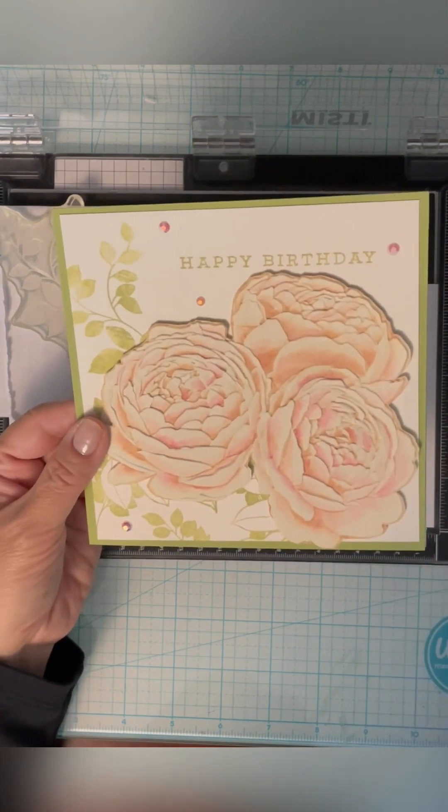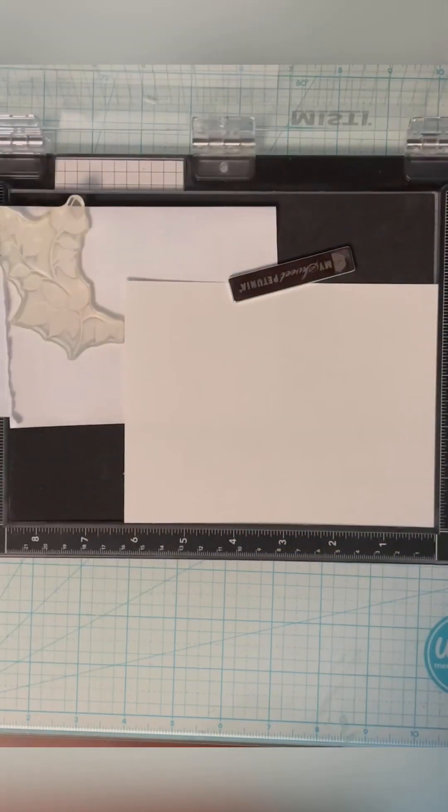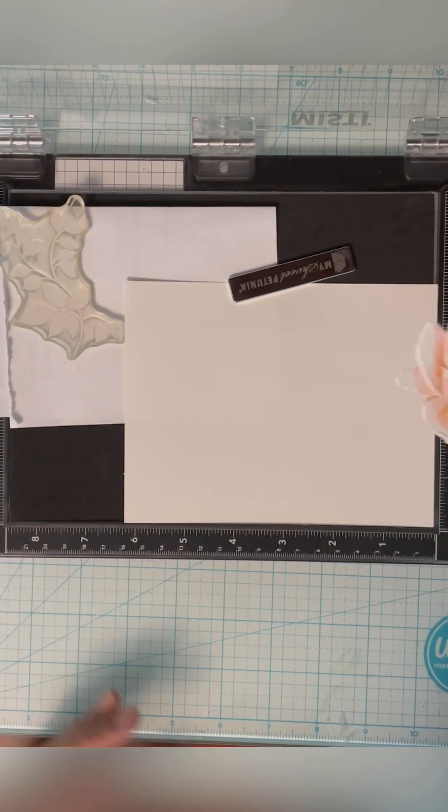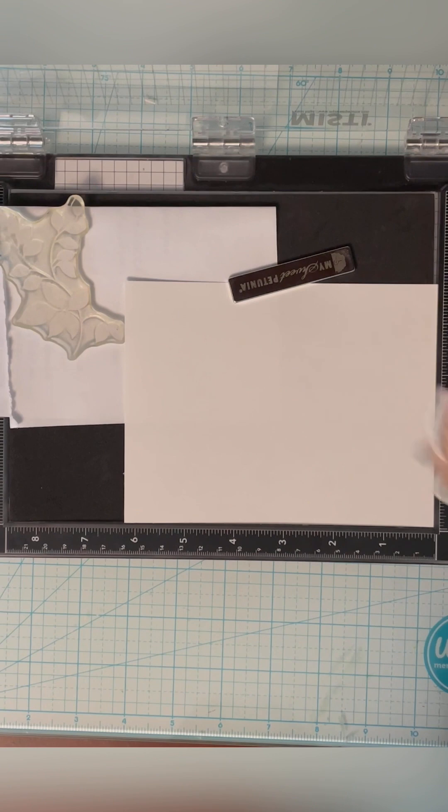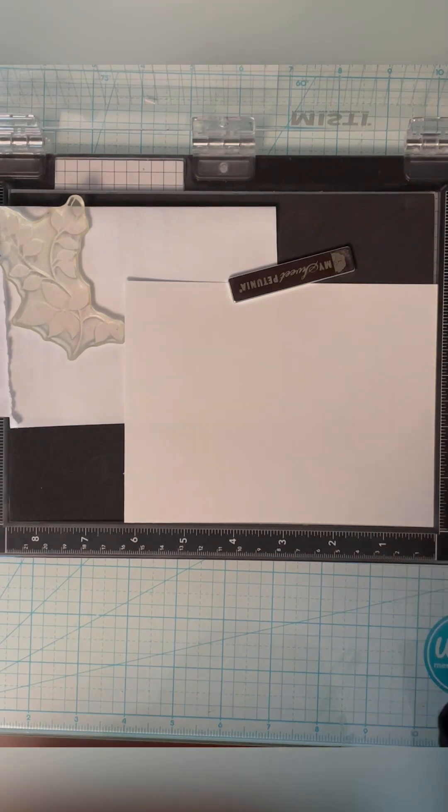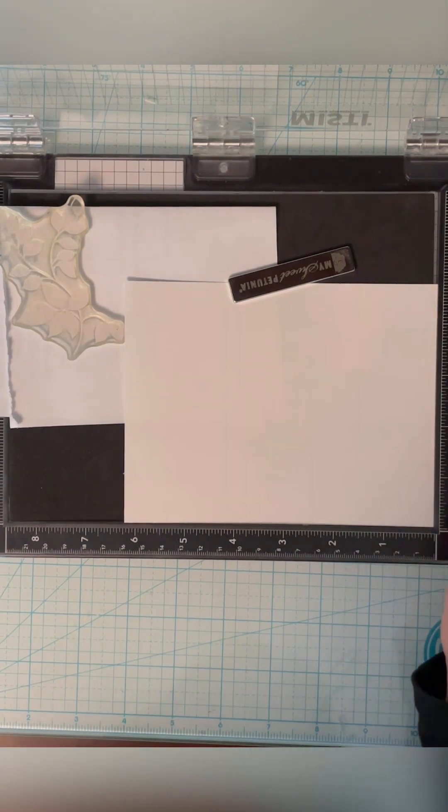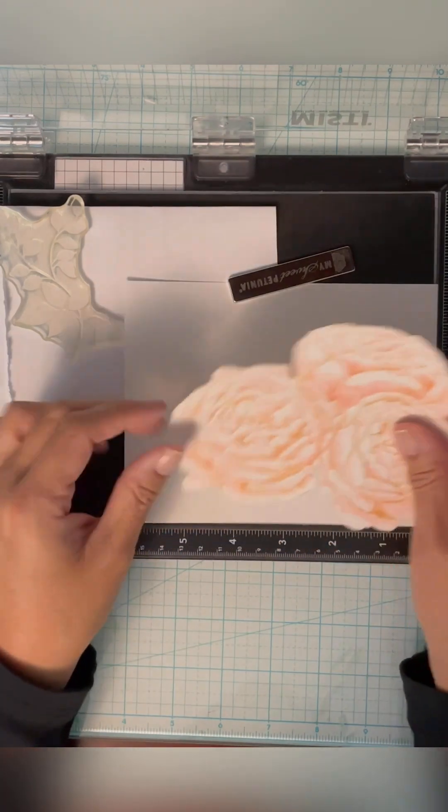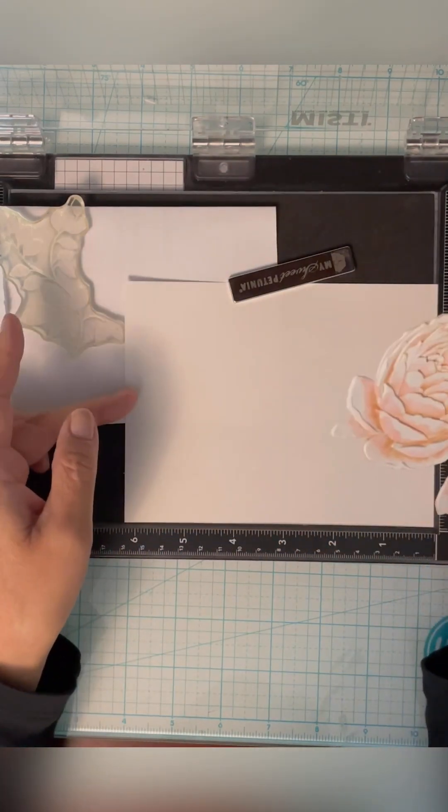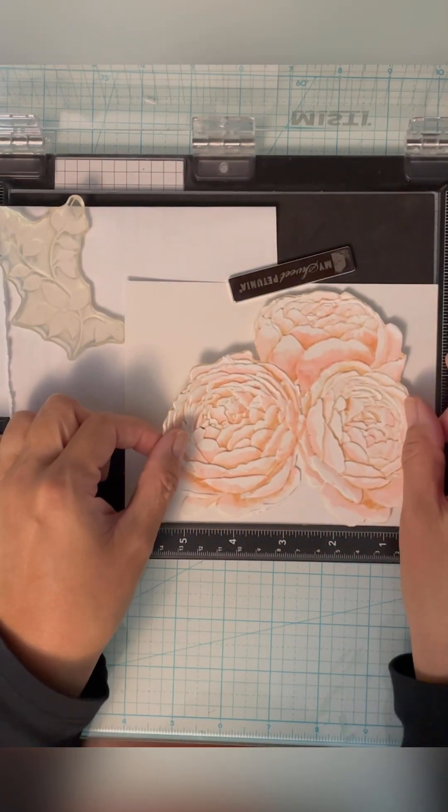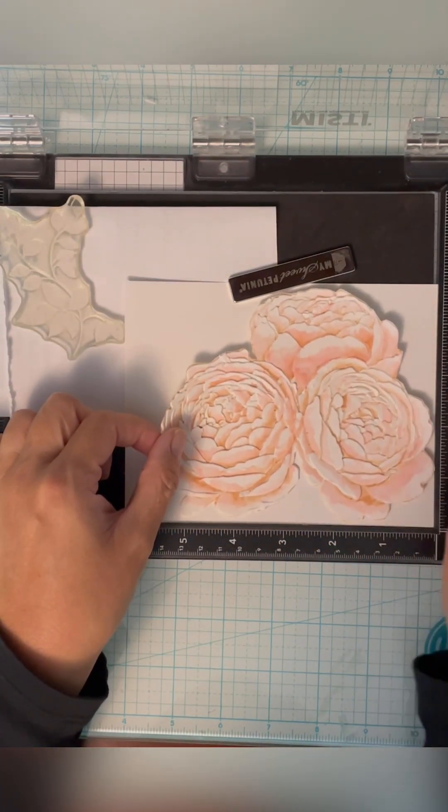So I decided for this card, since I'm making it over, I'm going to make it to fit a five by six and a half card. Just easier to mail. I have envelopes already for those.